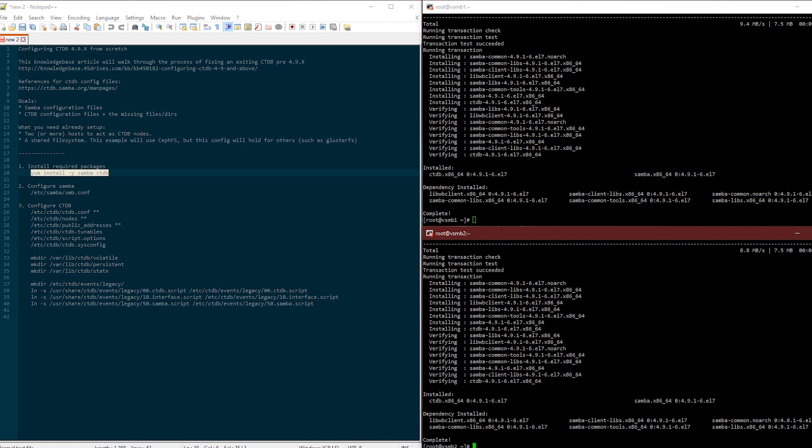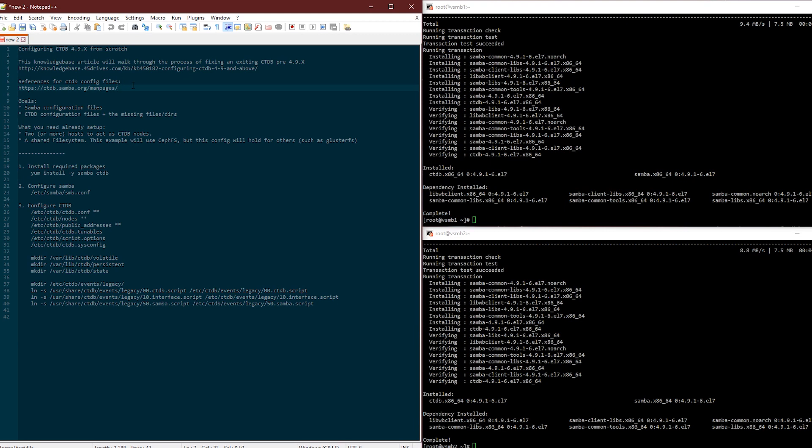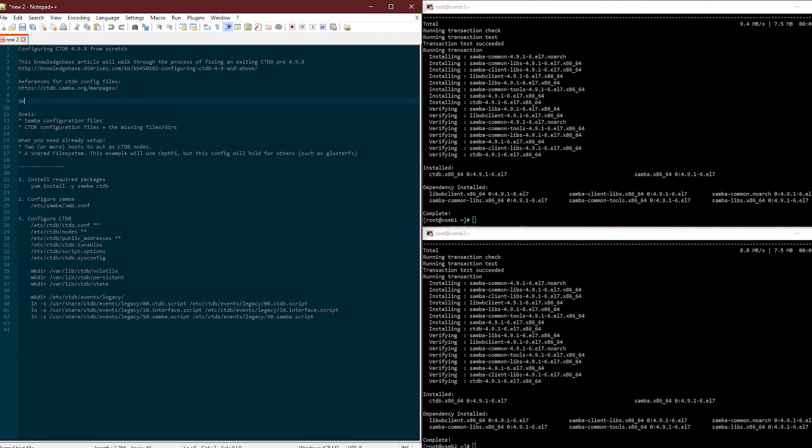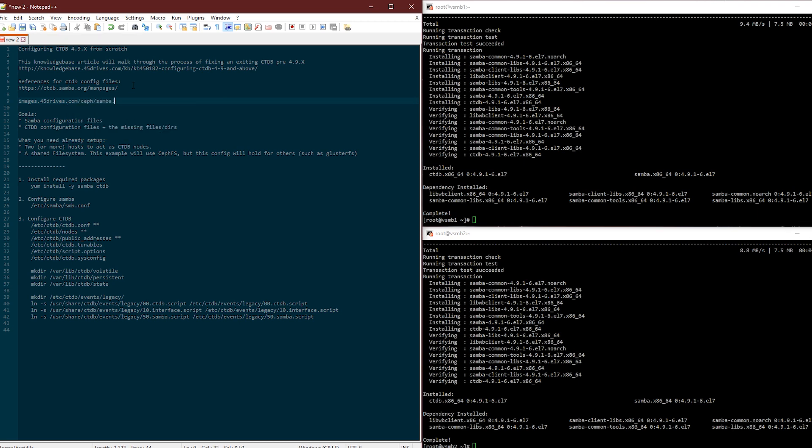For those following along who aren't using CephFS or don't really care about that, don't worry about it. It's the same packages either way. You can also find that here. Our repo is images.45drives.com. You'll find it in there.